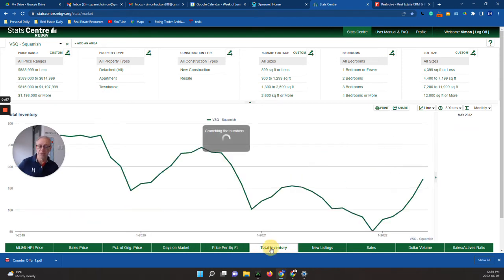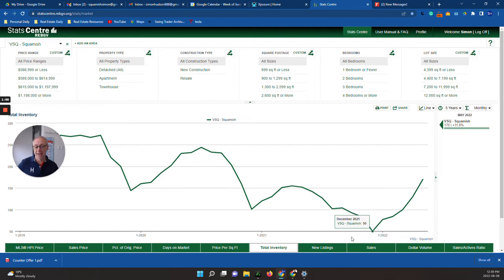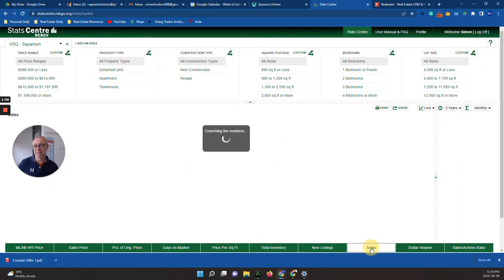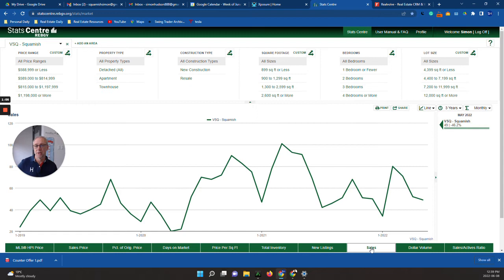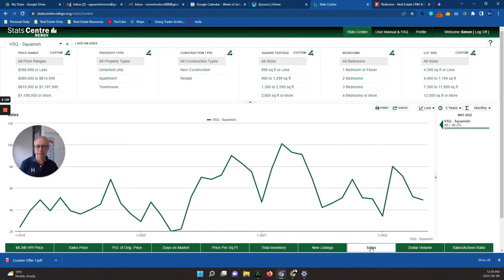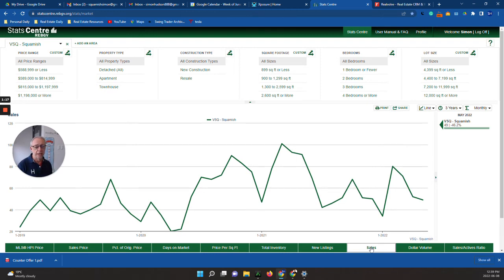Total inventory is increasing and new listings are obviously increasing, and then sales are decreasing. Obviously when new inventory is coming on, it's a simple supply and demand situation. New inventory is not selling as fast as it's coming on.